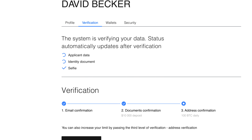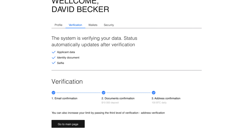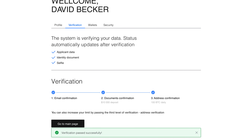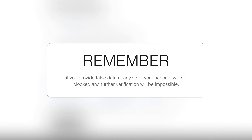The system will then begin to verify your details. After successful confirmation, the verification process will be completed. Remember, if you provide false data at any step, your account will be blocked and further verification will be impossible.